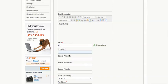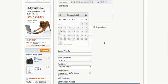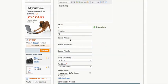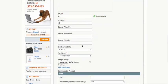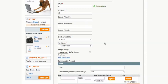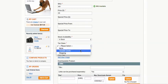The SKU is 'ebook testing' and the system will directly check the database to verify if the SKU is available. The price is $45. For special price, you can set a date range — there's a calendar where you can pick how many days it will be available.